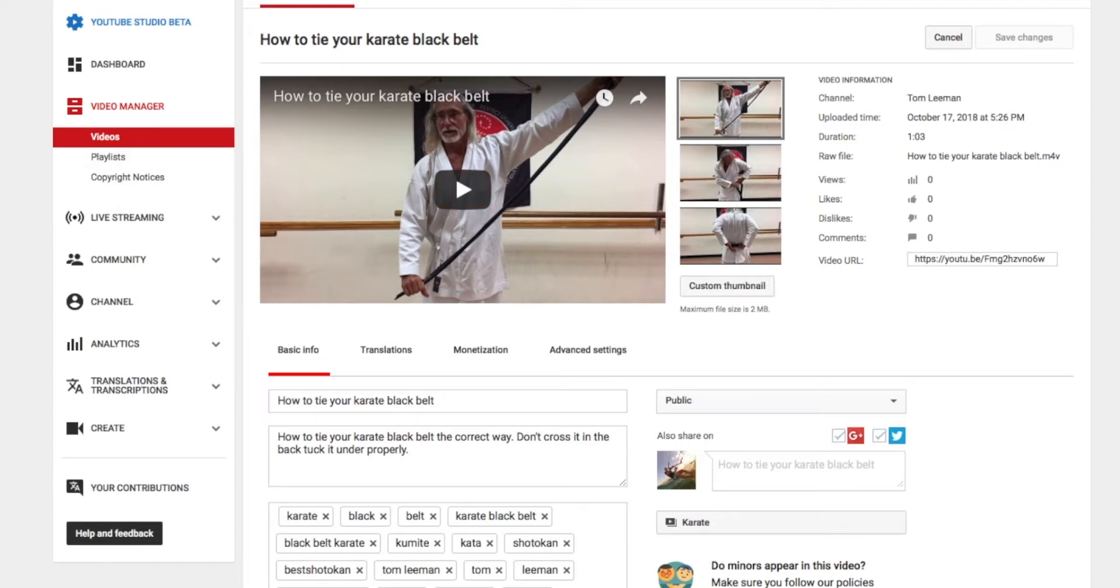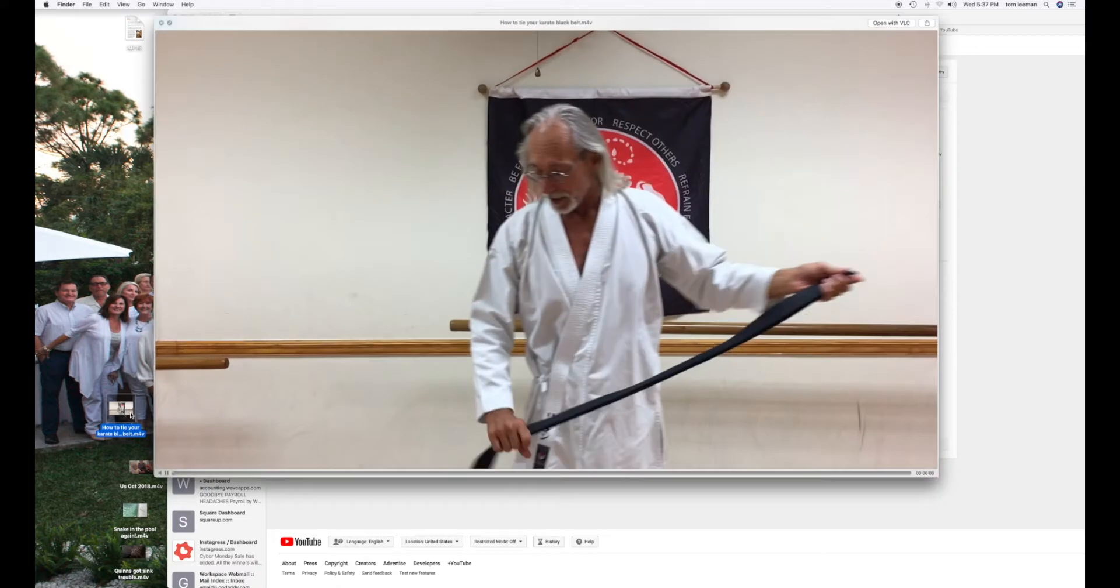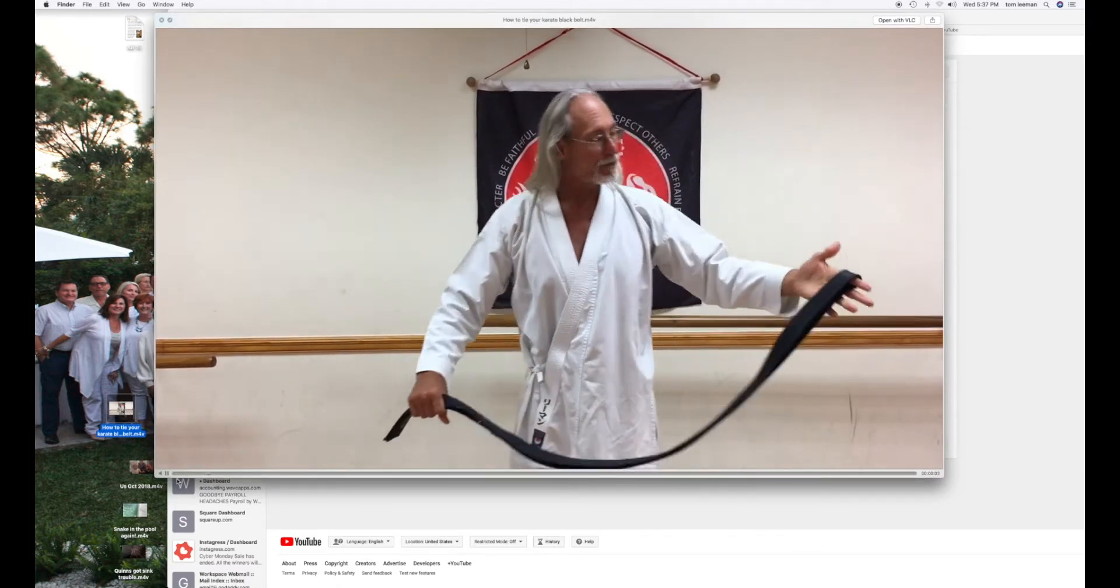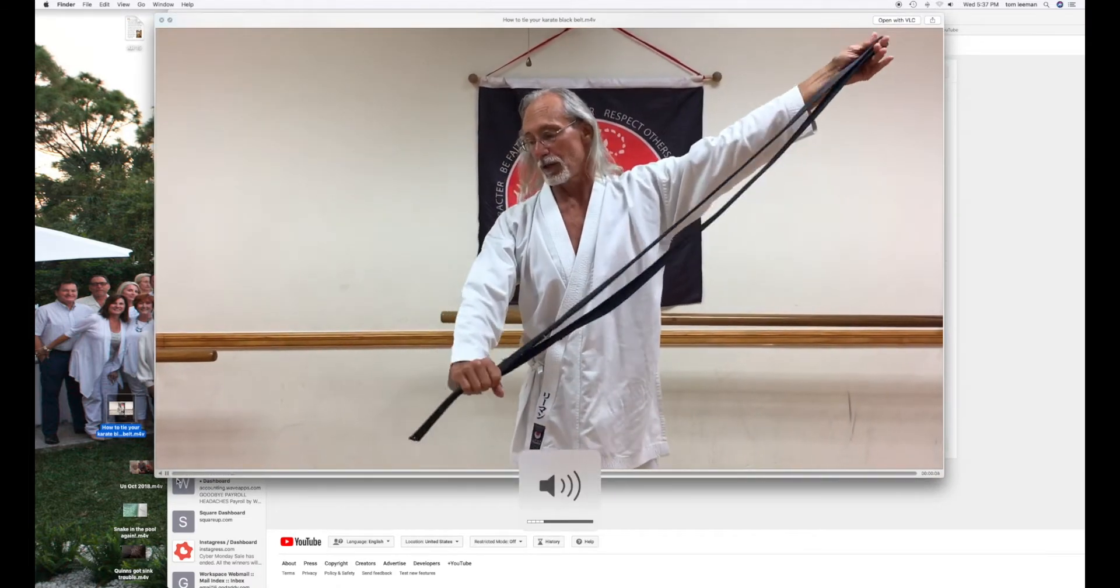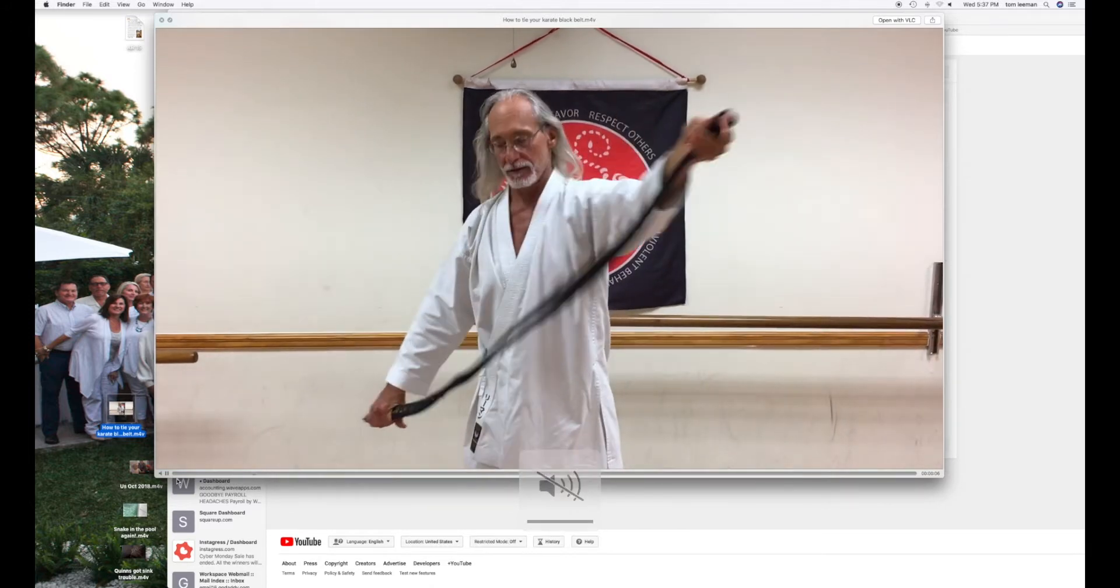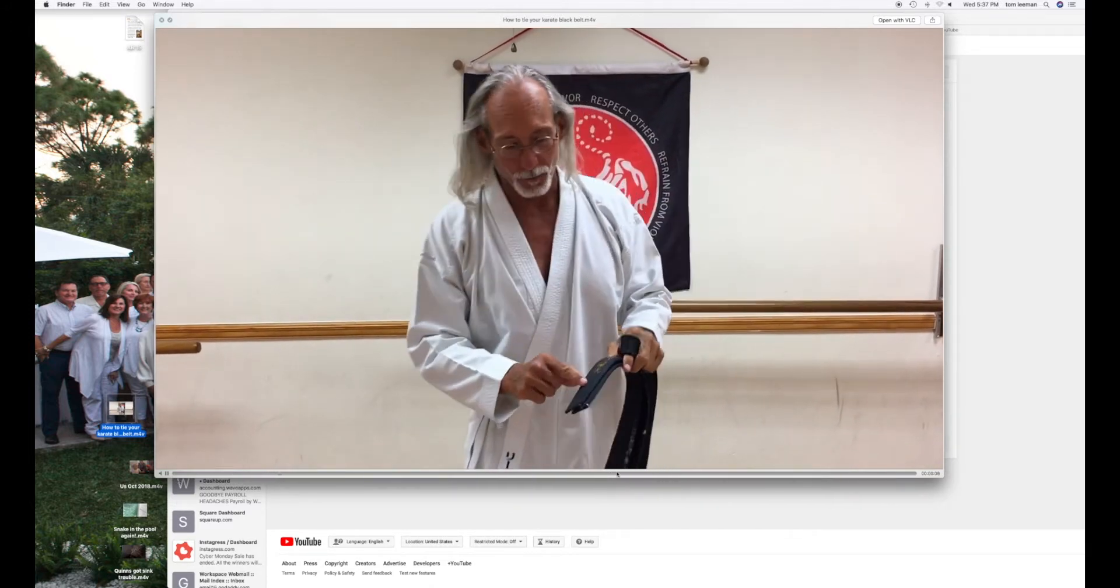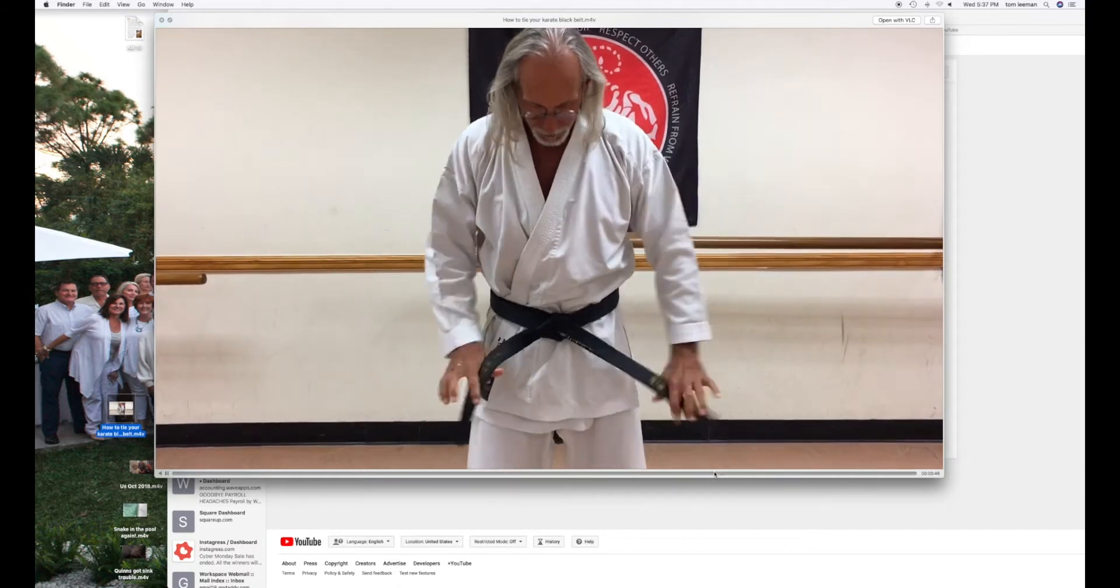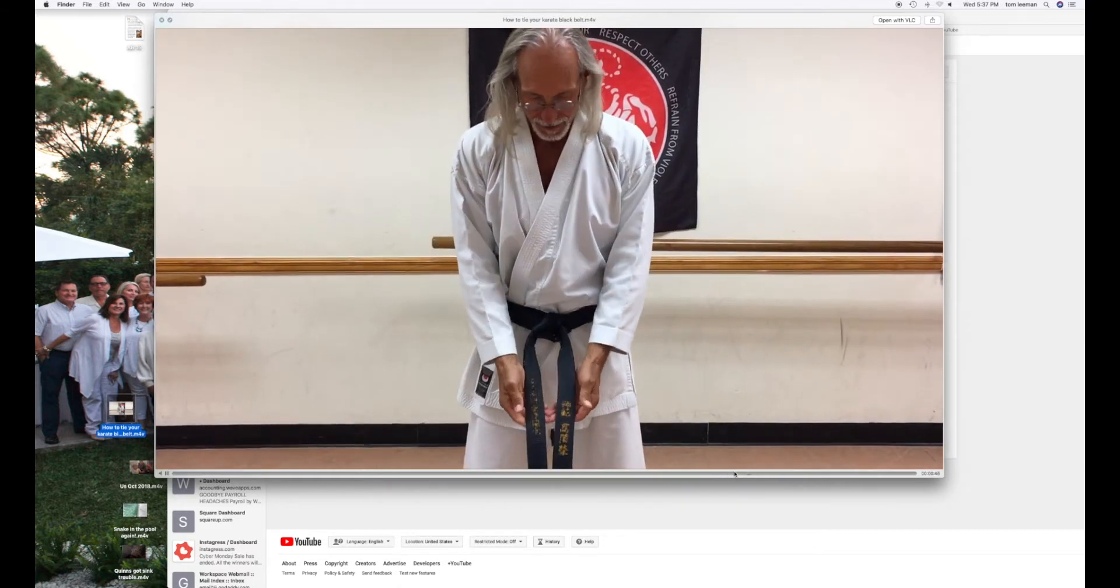So what I'm going to do, and you can do this quickly, is just go ahead and open up this video. First thing you want to do is get it ready. Then I'm going to wait until I get to a spot where I think it's good.